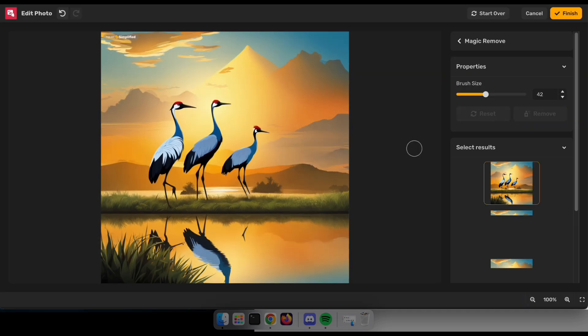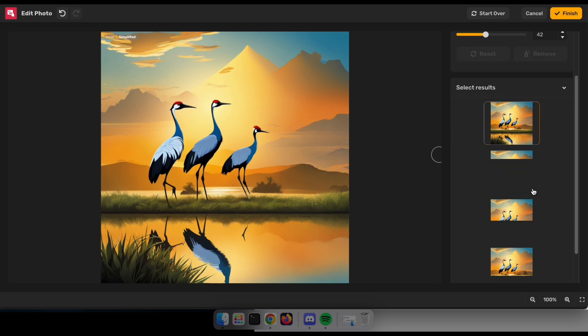Amazing. Now you can see the object has vanished from the image, so select your preferred result and click Finish.